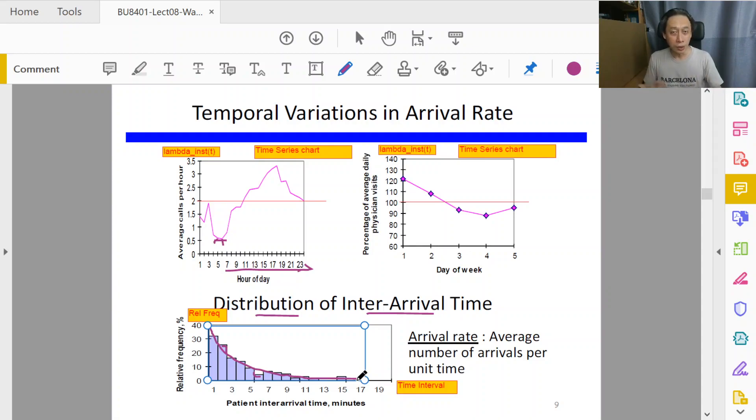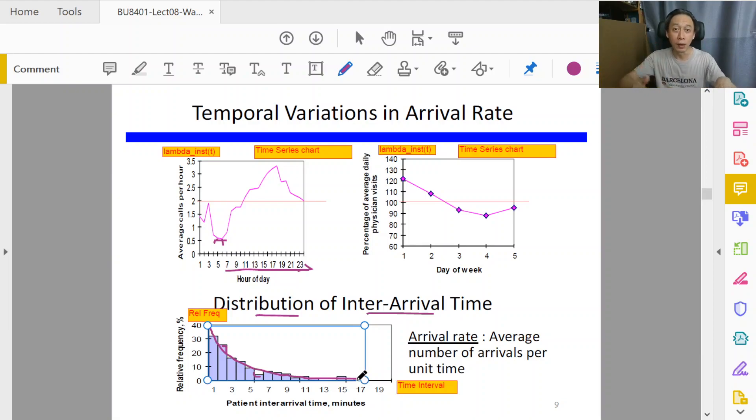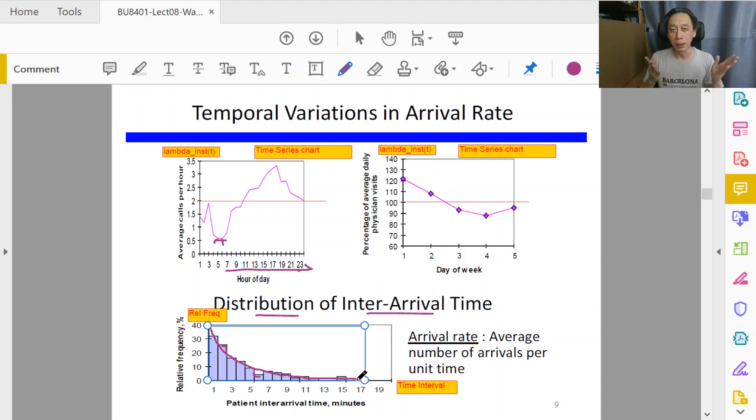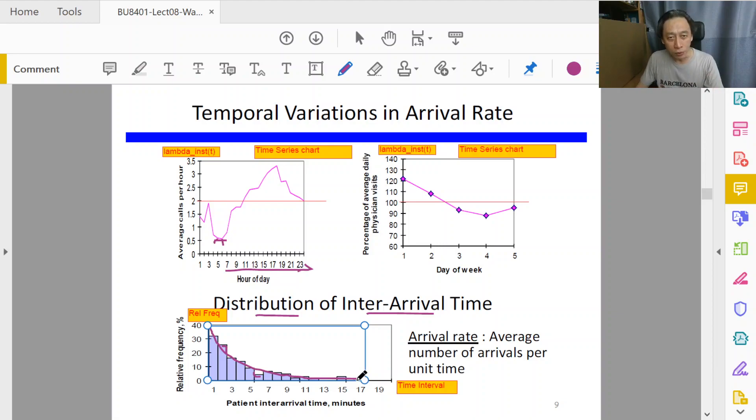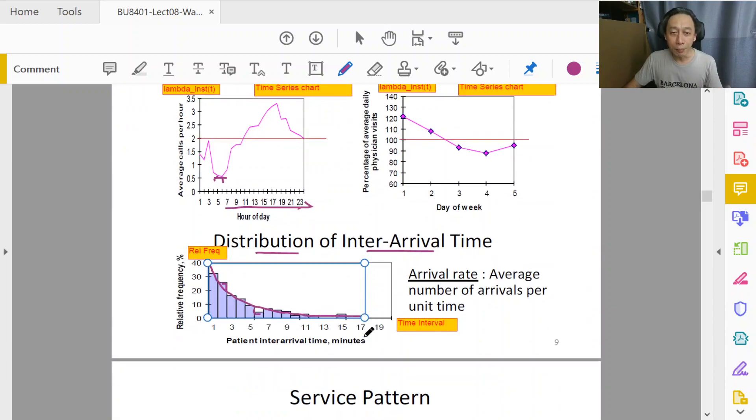But treatment of COVID-19, for example, where we know that there is a pandemic wave sweeping over and it's driving all the patients to come in at the same time, then it would not be well described by an exponential distribution.